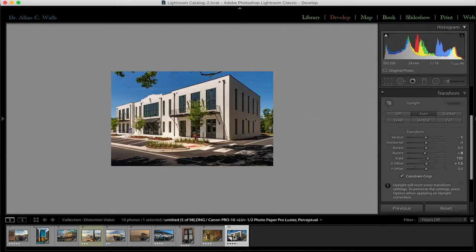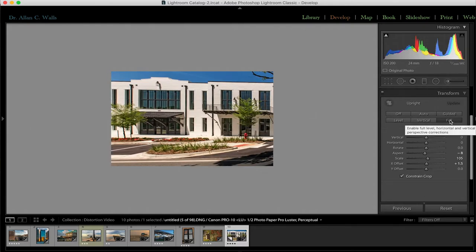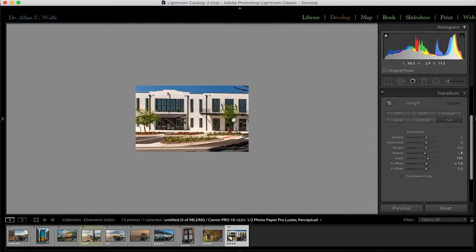Let's take another example — here's a building, and let's see what 'Full' does to this. It's a matter of what you're trying to fix. If I tell Lightroom to use 'Full' on this building, it stretches it out, flattening everything — making all verticals parallel and all horizontals parallel — and what we end up with is an absolutely unusable photograph. So be careful what you ask Lightroom to do.